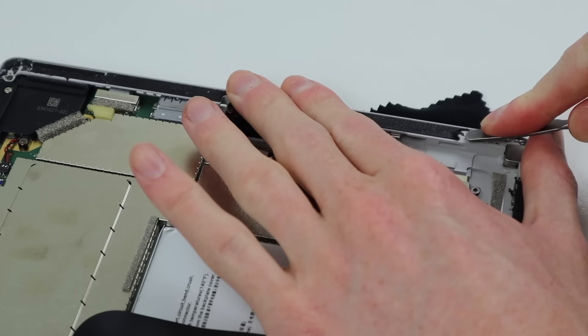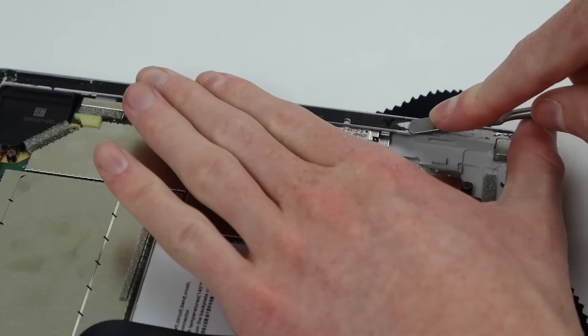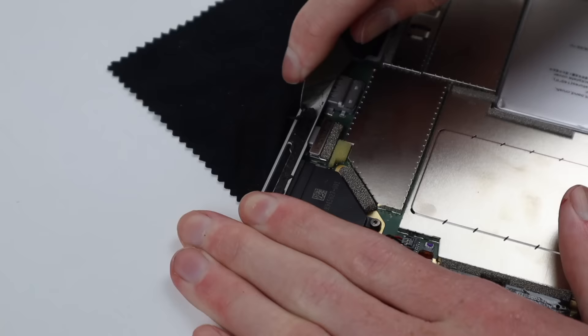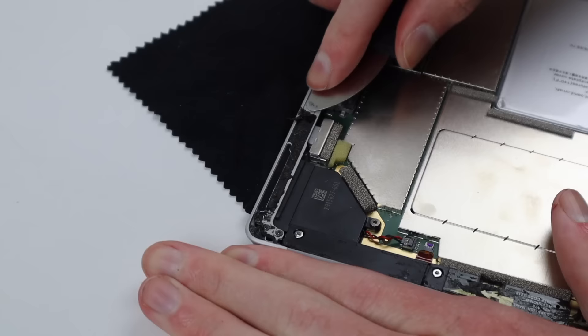Don't underestimate the strength of this glue, it's crazy. I wouldn't usually recommend reusing adhesive, but if you have to do a display replacement on a Surface Pro 4, I would actually recommend using the old adhesive if possible.